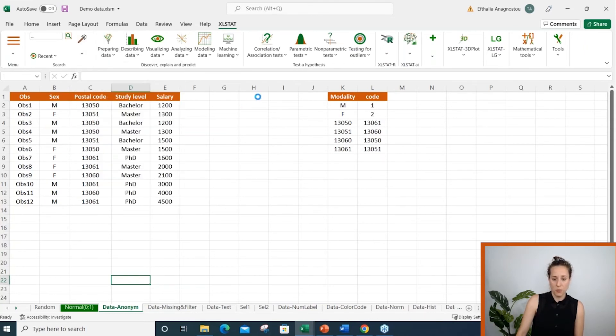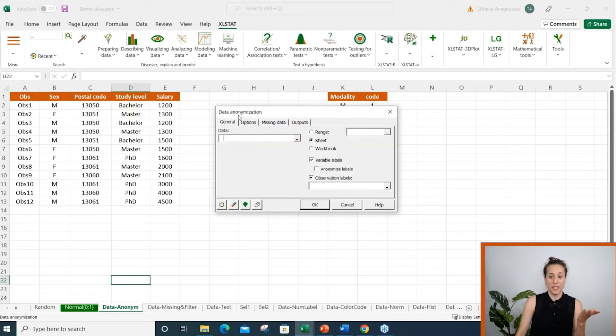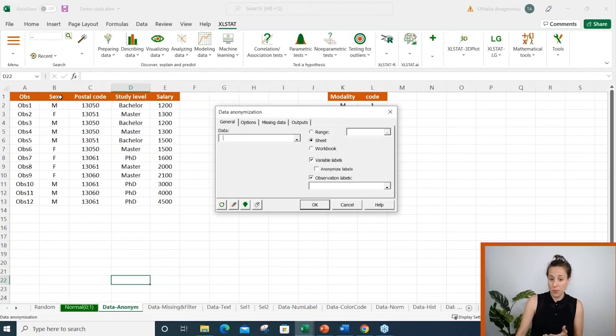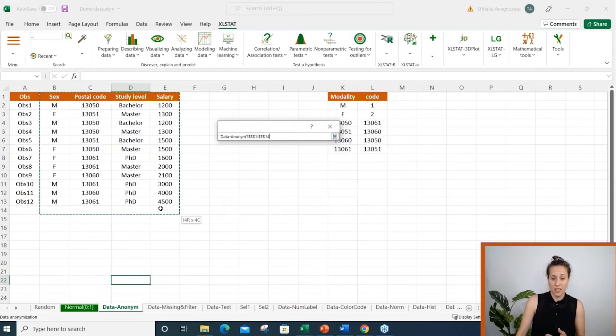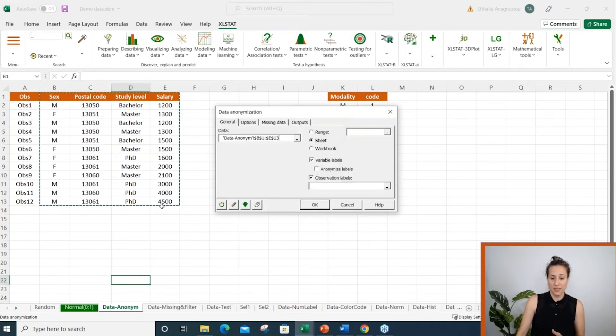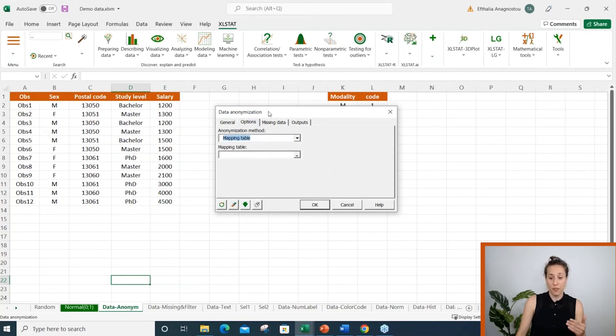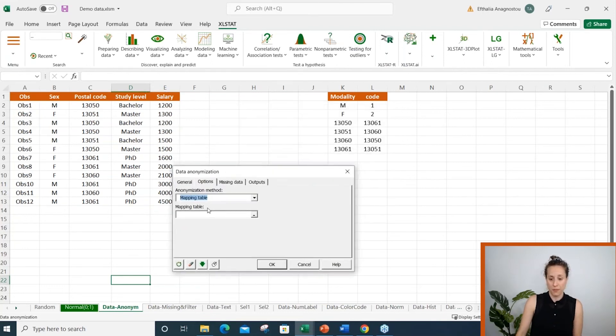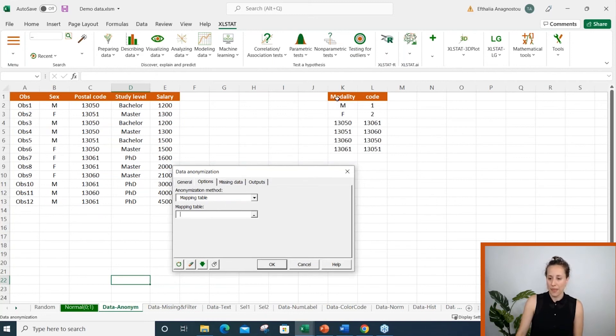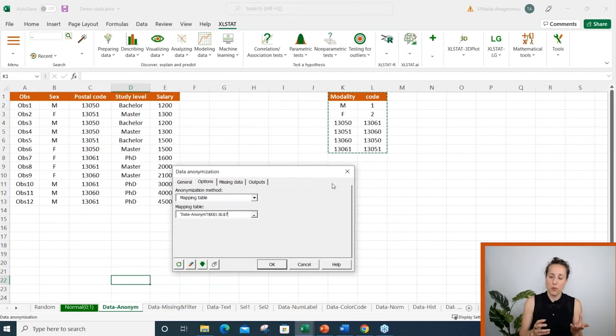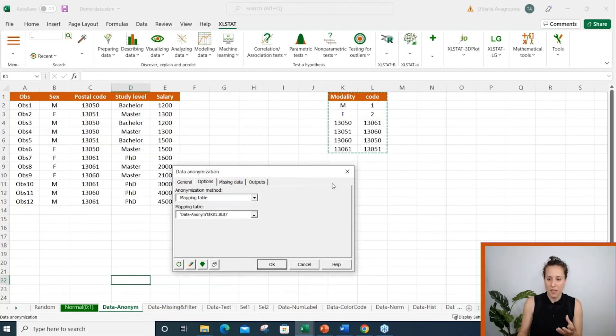So to make this work, I open the data anonymization dialog box. I simply select the data range and go to the options tab and select one of the three methods. I will show you the third one where it requires to select a mapping table.